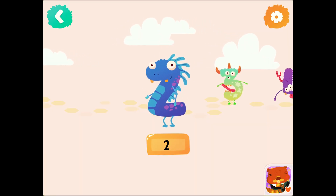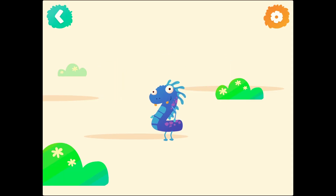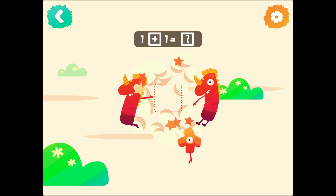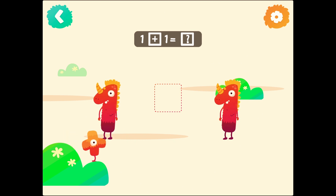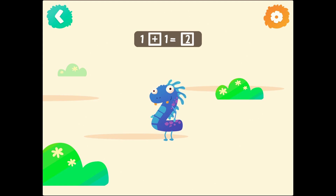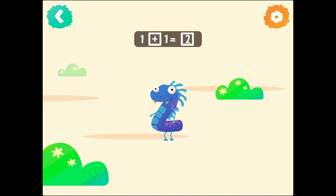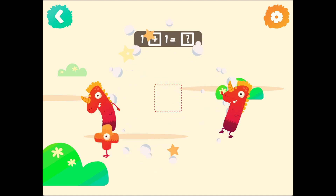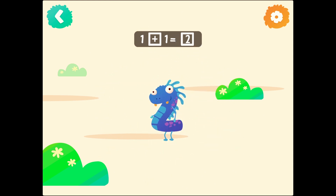Number 2. 2. 1 plus 1 equals 2. 1 plus 1 equals 2.